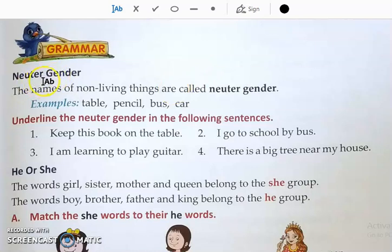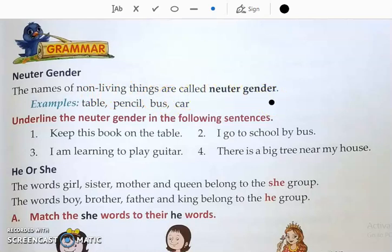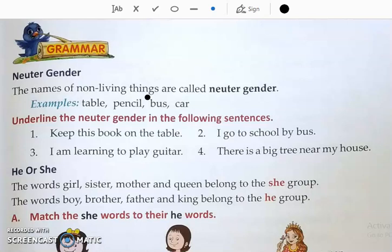Neuter gender. The names of non-living things are called neuter gender. Non-living things means things that cannot eat, breathe, or grow. They are called non-living things.